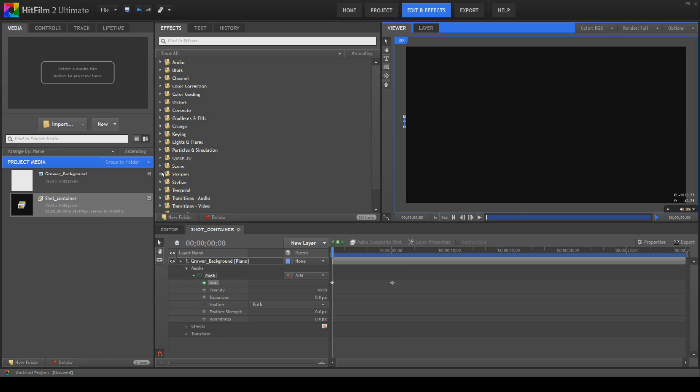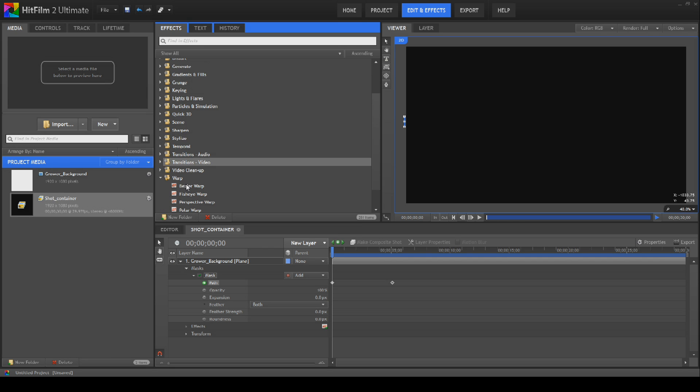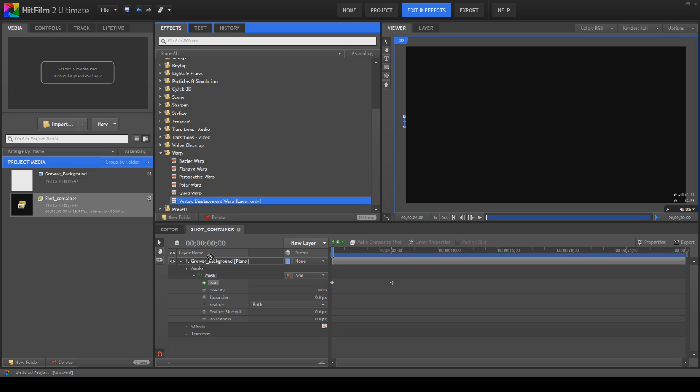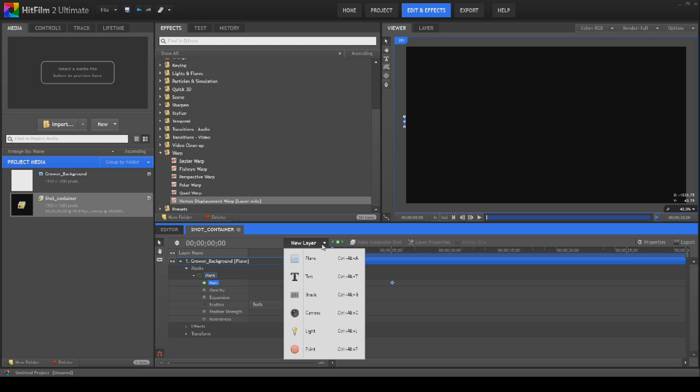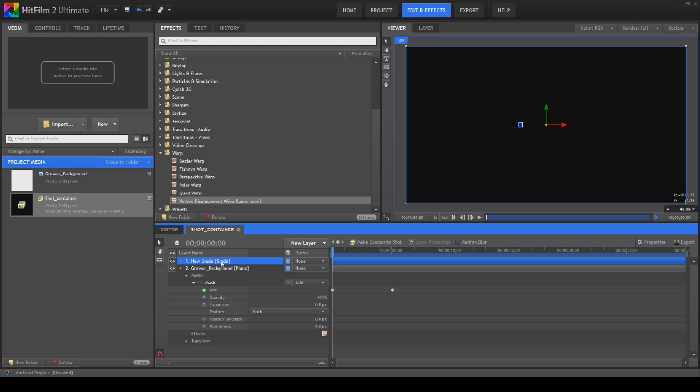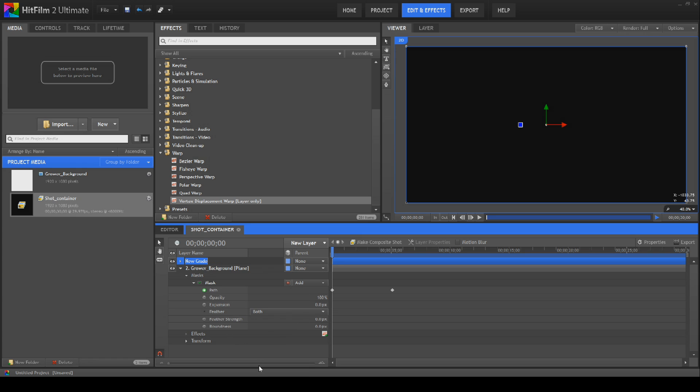Next thing we're going to do is go down to our warps and bring in a vortex. Actually you know what, we're going to create a new grade because we need it later anyways. We'll call this new grade shaping.